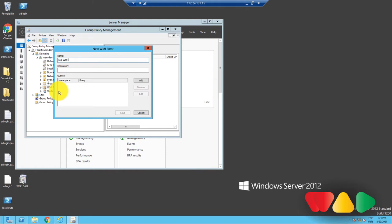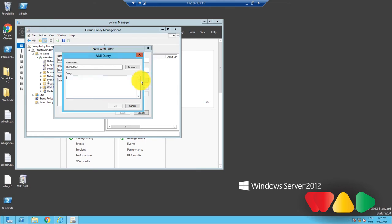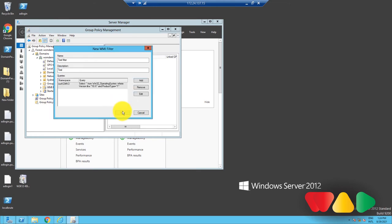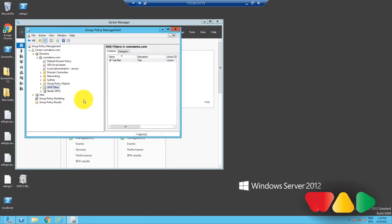Then, you can add queries into the filter. The queries do the heavy lifting of filtering out the necessary computers. Click on Add to enter a new query. Once you enter the required queries, click OK. Click Save. This completes the filtering process.